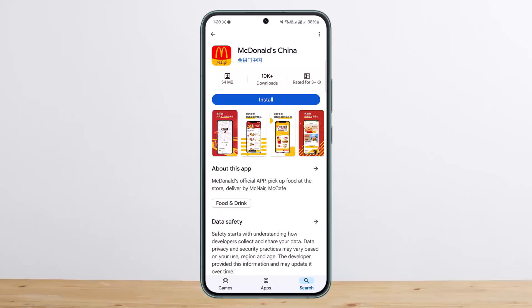Now, how you can fix it: if the server is down, you can check if the McDonald's app servers are online by visiting a site like Down Detector. You can also go ahead and restart the application to find out if that resolves the issue.